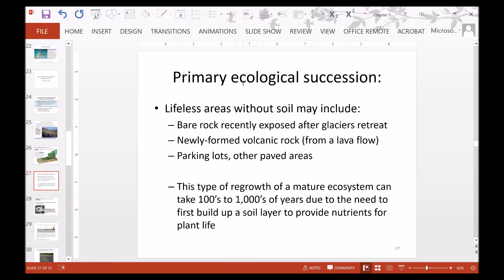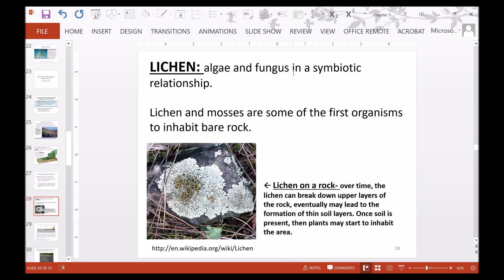Primary ecological succession starts with lifeless areas without soil. This type of regrowth of a mature ecosystem from bare bedrock can take hundreds to thousands of years due to the need to first build up a soil layer that provides nutrients for plant life. Lichen is algae and fungus living in a symbiotic relationship. Lichen and mosses are usually the first organisms to inhabit bare rock, and over time lichen can break down upper rock layers to start the soil formation process.